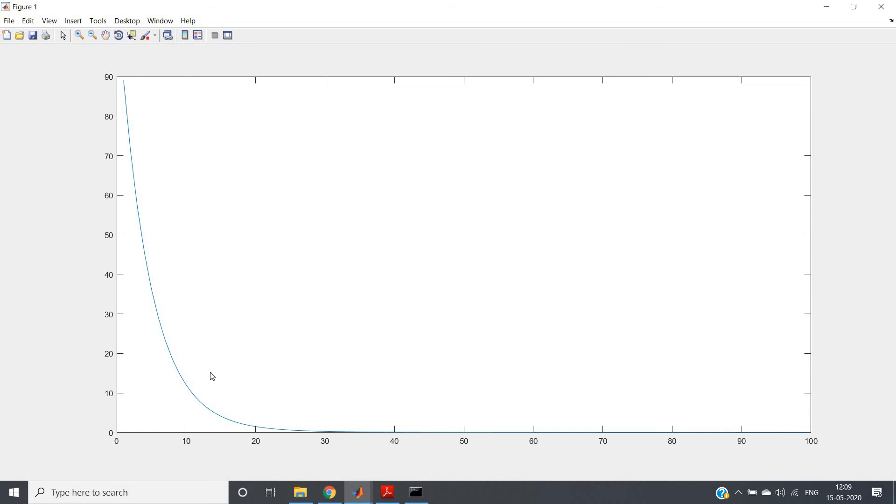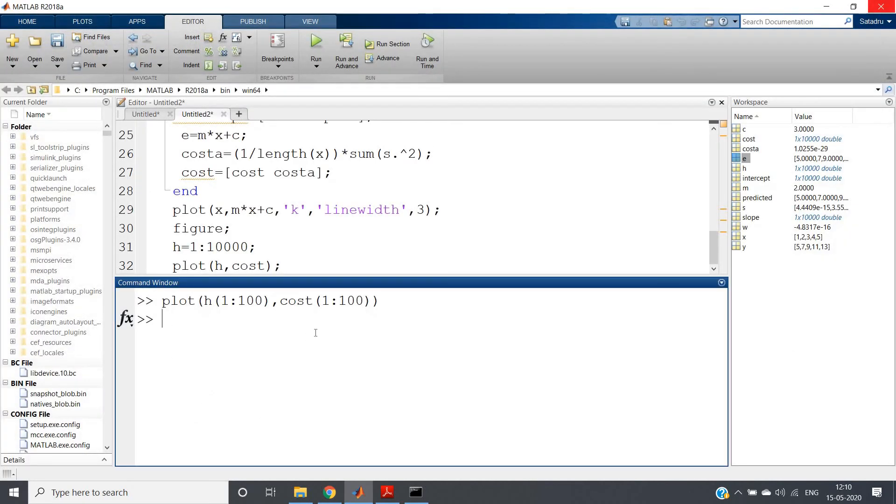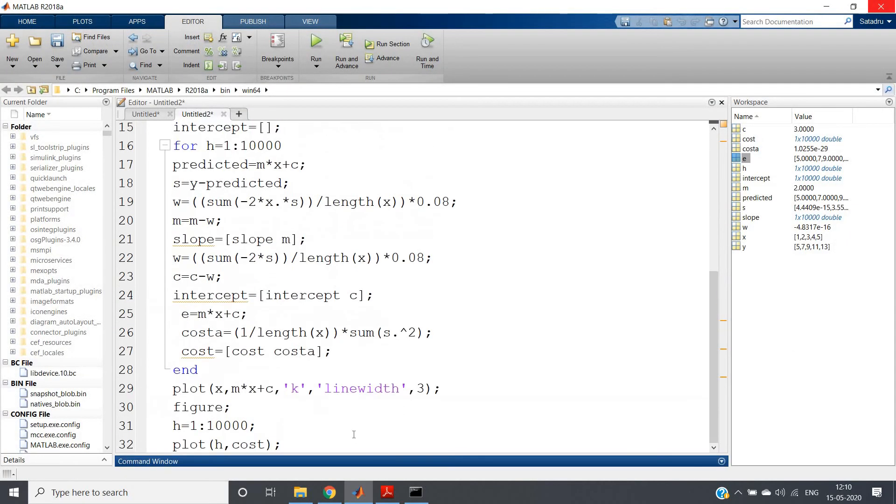And here you can observe that as we keep on increasing the number of iterations, the cost function is rapidly decreasing. Kind of rectangular hyperbola type curve we are getting, and this is what we should get actually.